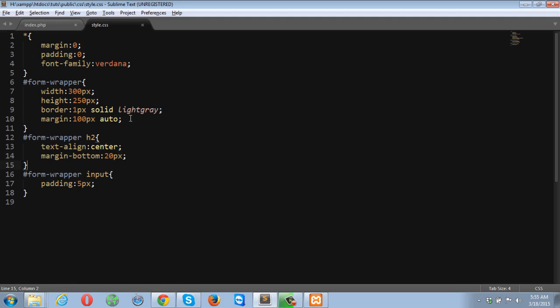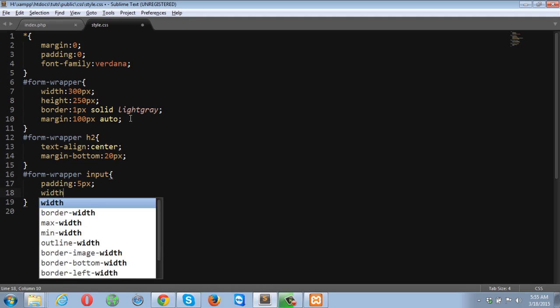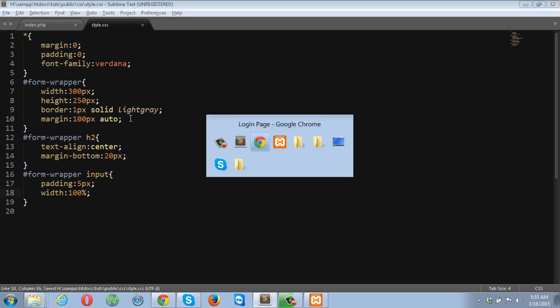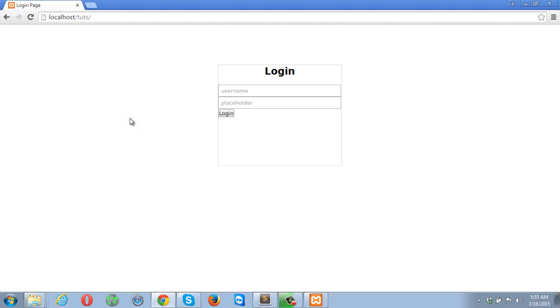Now it looks better. Width is going to be, let's suppose 100 percent. I knew it will overflow. It should be 95 percent. Yeah, it's better now.